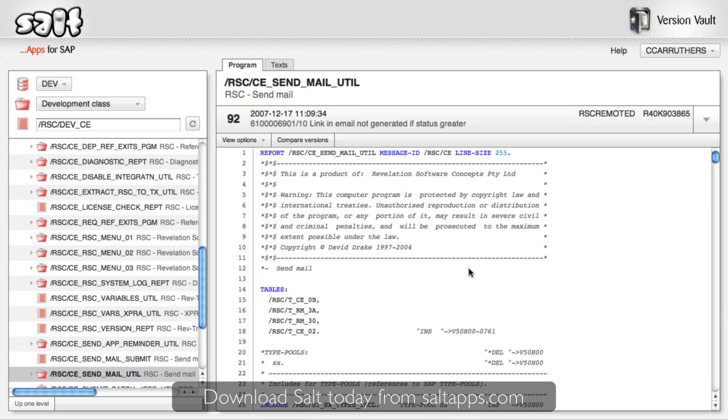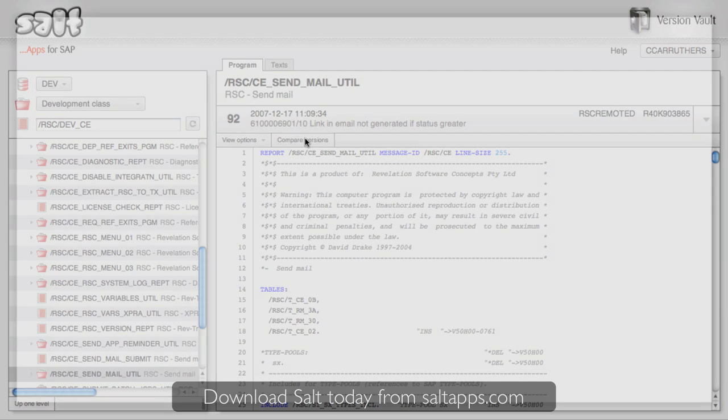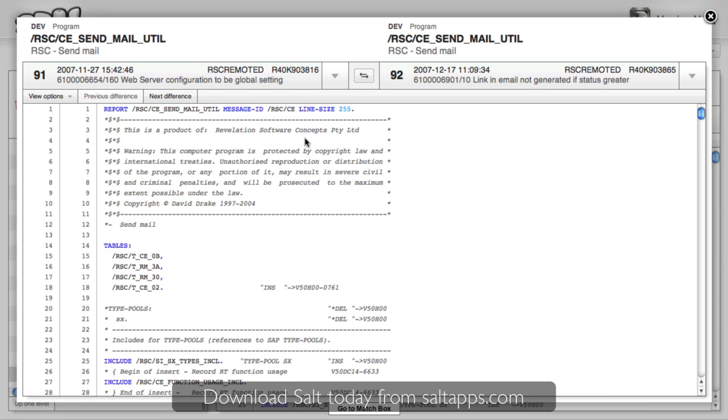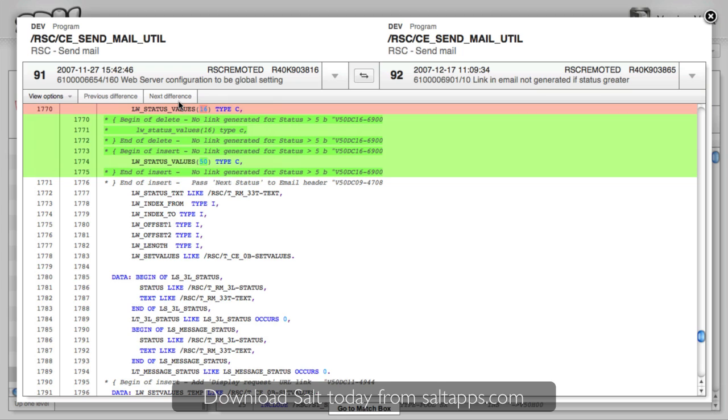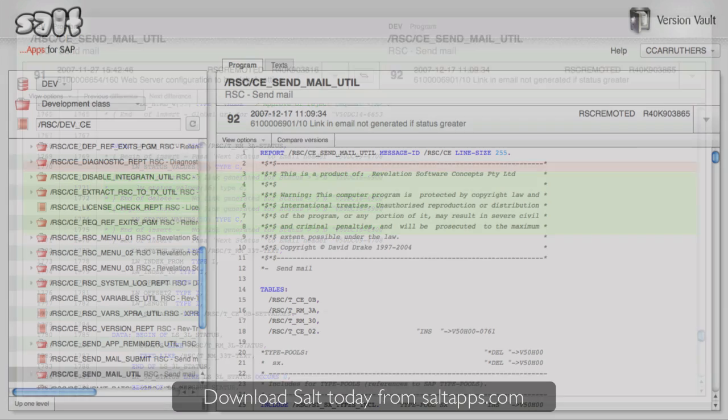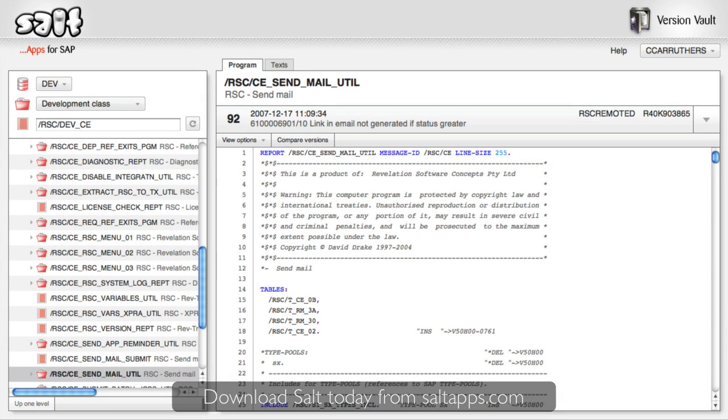By choosing an older version of the object, I can see what it looked like previously. And at any time, I can click this Compare Versions button to instantly see a unified diff comparing this version with the previous one, or any other version that I choose. So that's just a quick look at VersionVault. The real power of this data is yet to come.